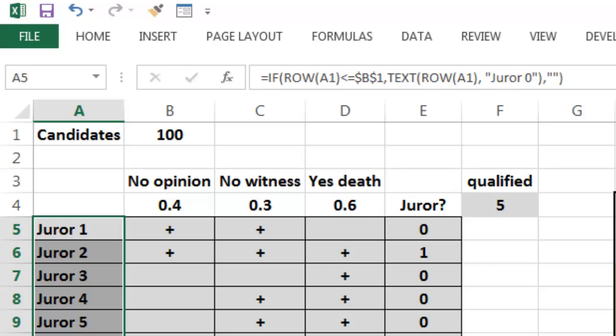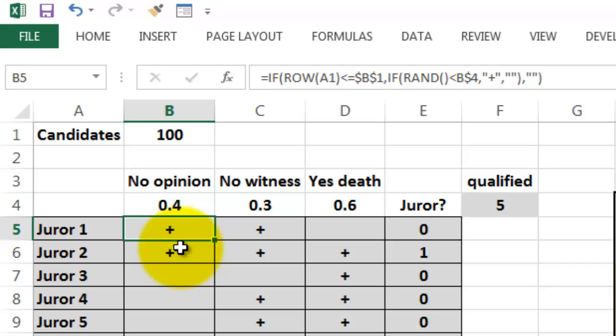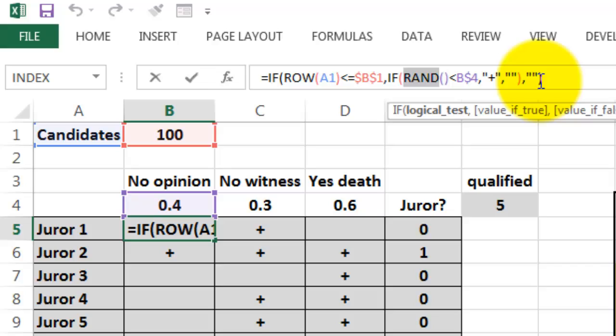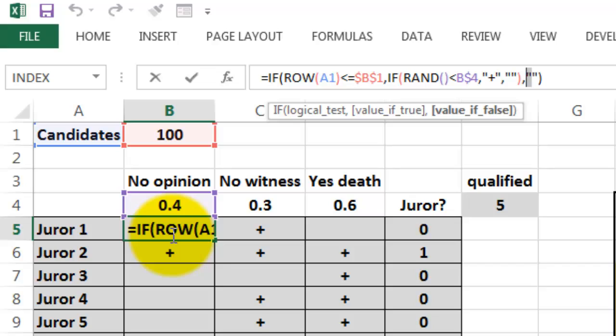Then we need something similar here. If the row number A1 equals less than B1, that 100 candidates, if that is the case, then take a random number between 0 and 1, and if that is less than B4, I locked the 4 but not the B, so when I copy it to the right, it will be C4, D4, etc. Then I put a plus in there, otherwise nothing, and if the row number is not less than 100, then put nothing in there. And we copy that formula downward, and we copy it to the right.